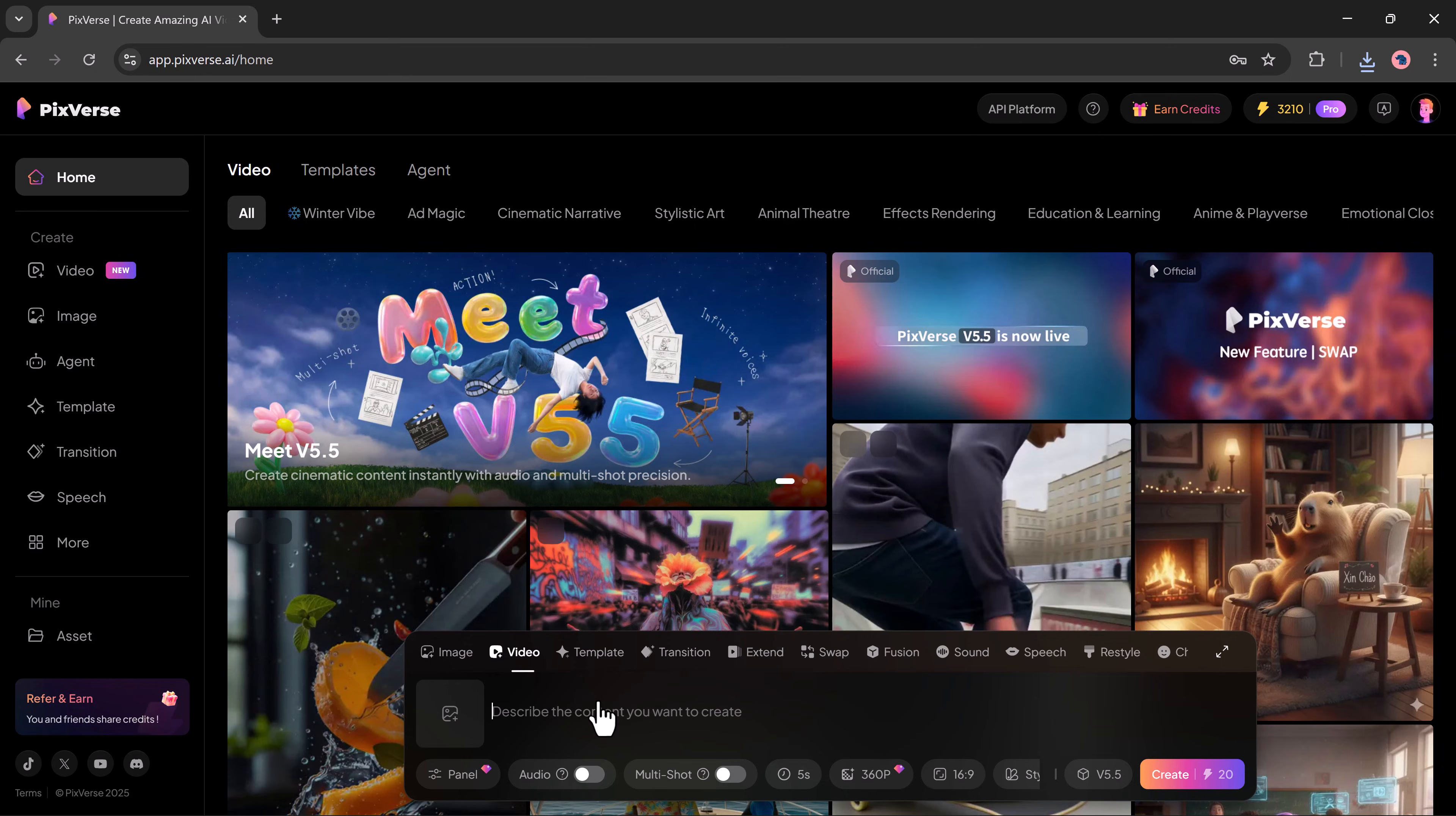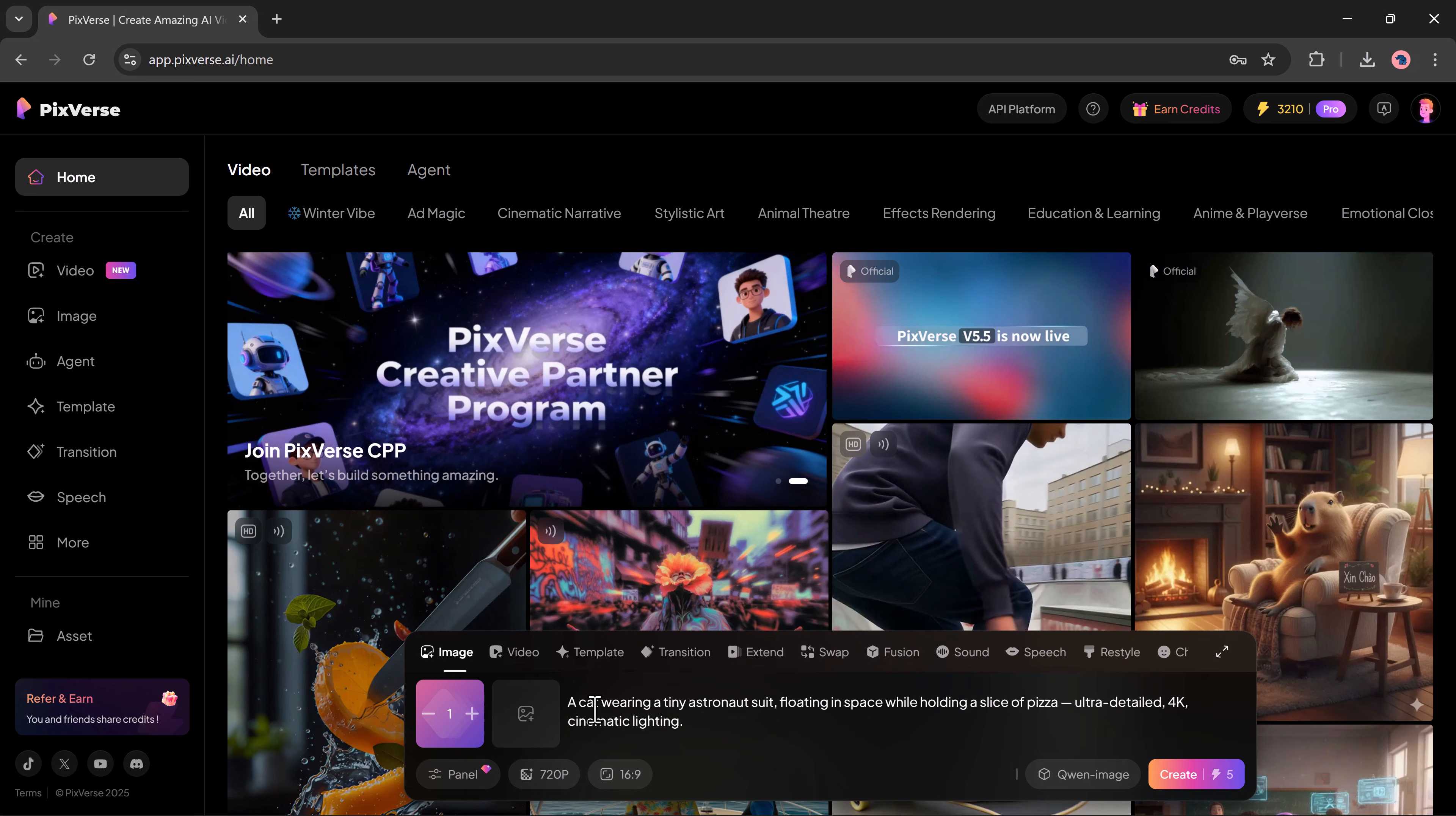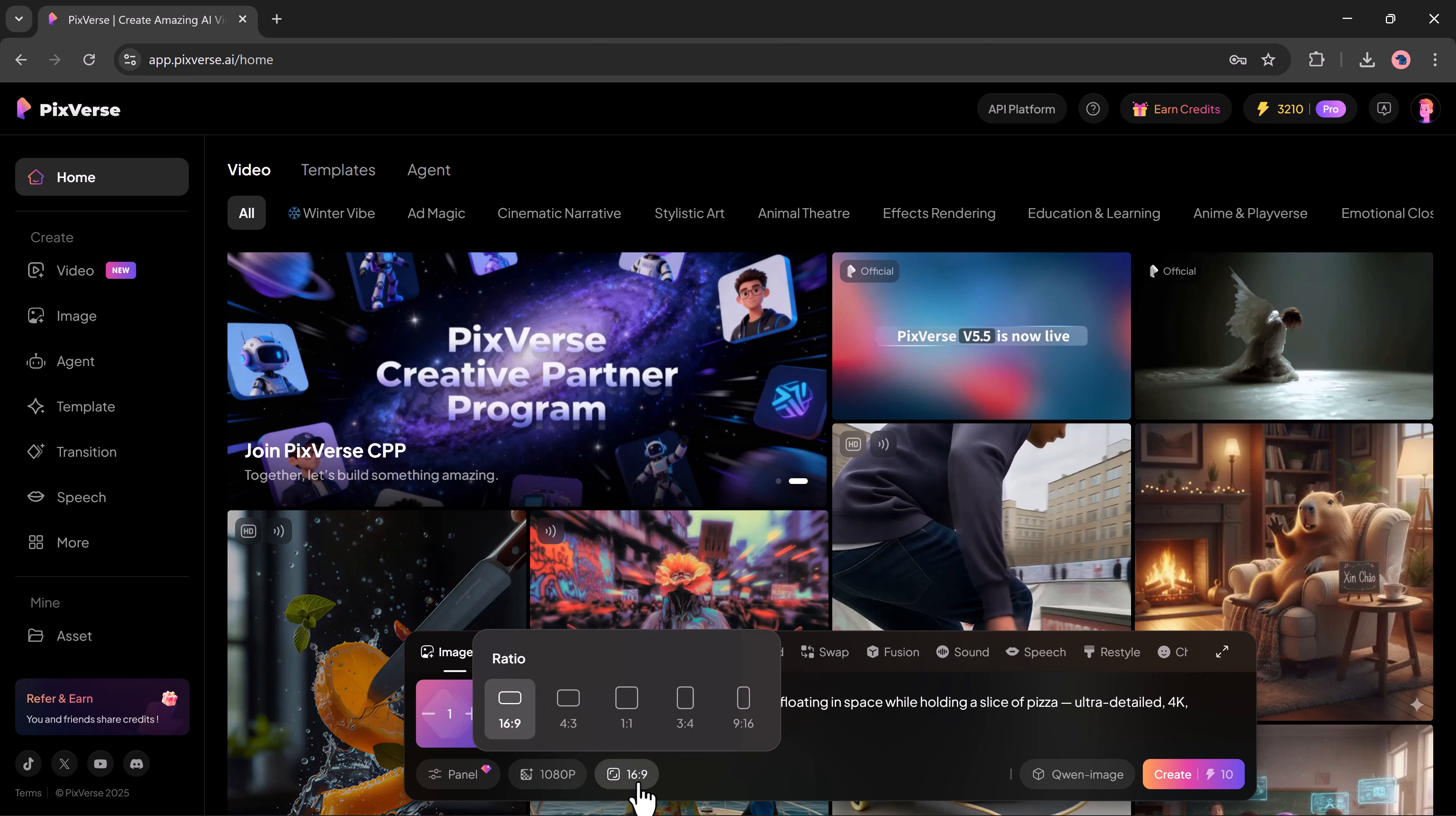Now, let's move on to another powerful feature of Pixverse, its image tool. After writing the prompt, you can open the settings panel if you want to adjust anything and then click the create button.